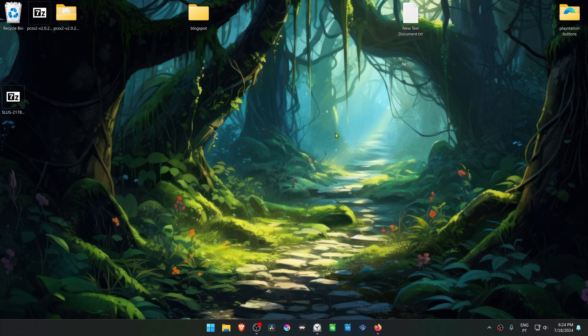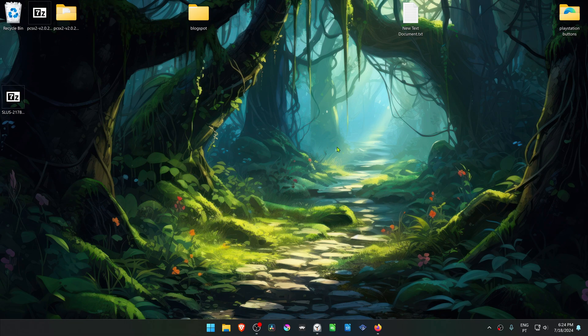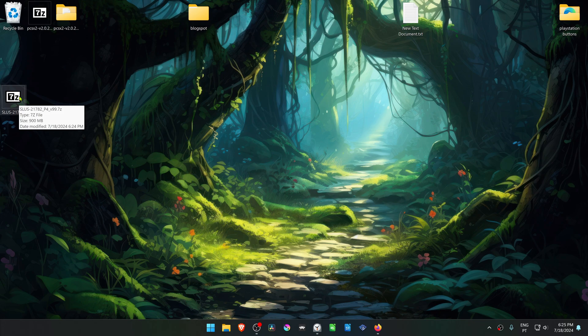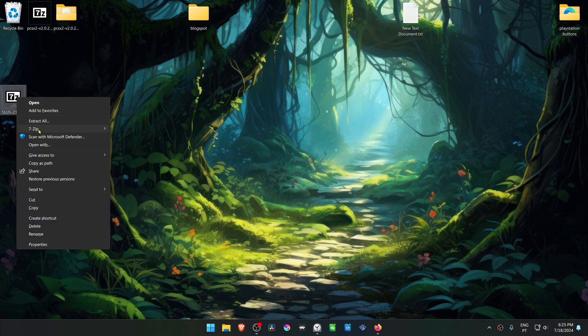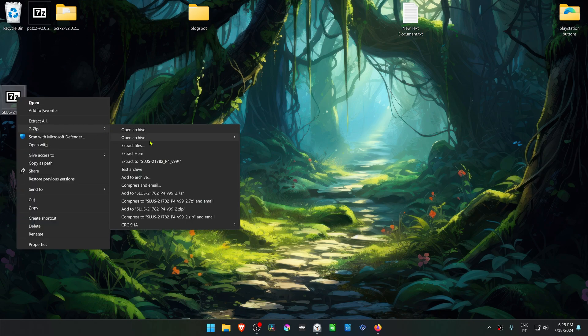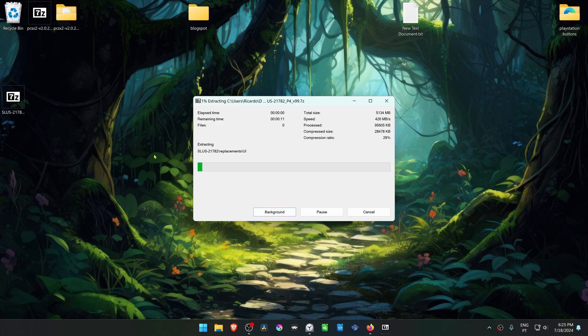Now go to where you have downloaded the textures. If you're using 7-zip with Windows 11, you can hold shift and then right click on top of the textures. Go to 7-zip and choose extract here.